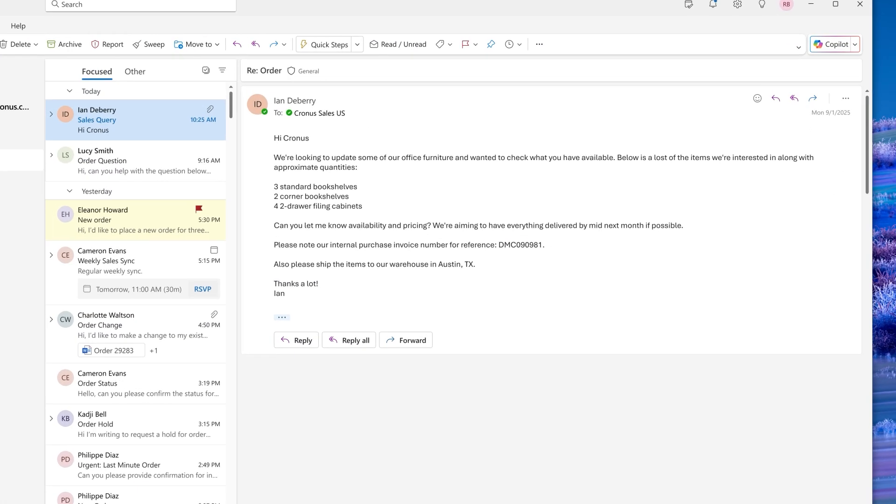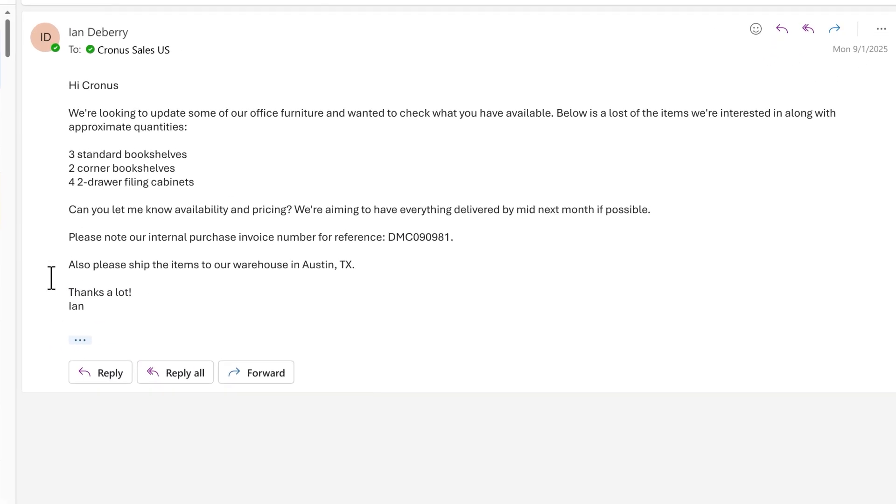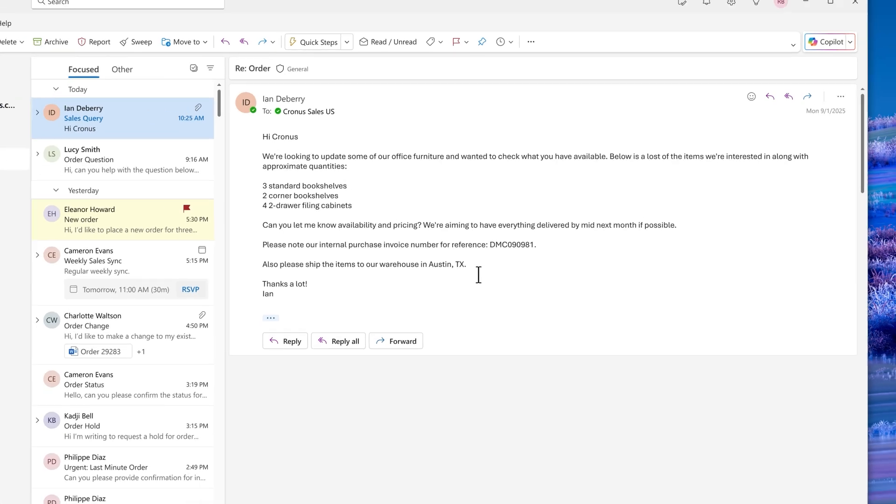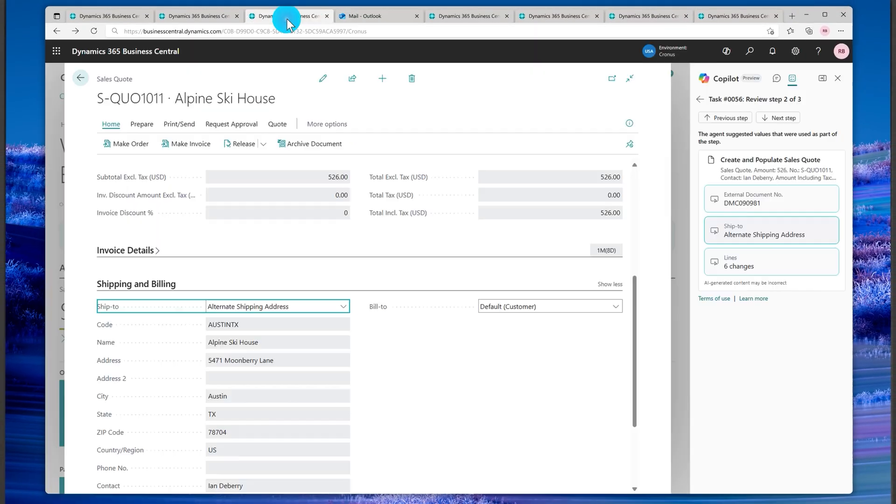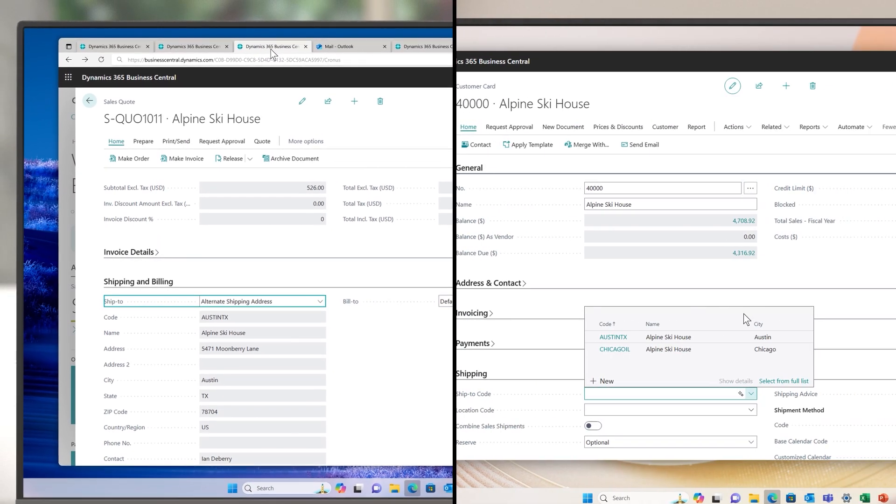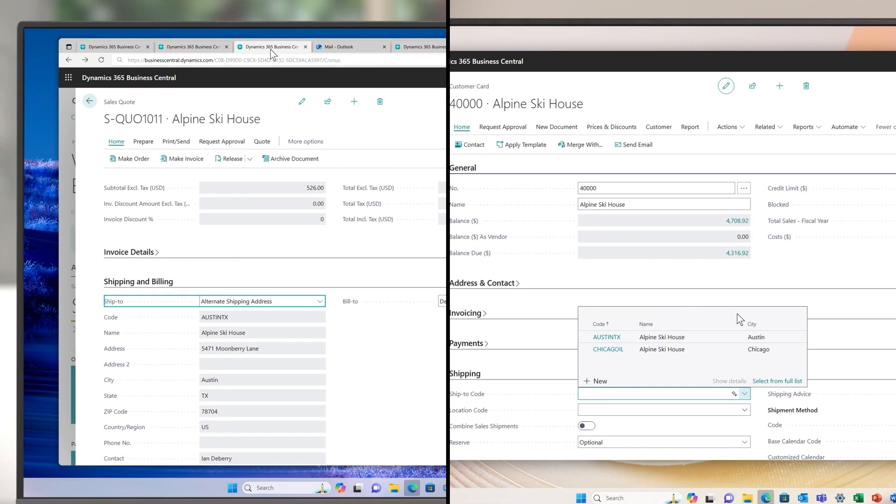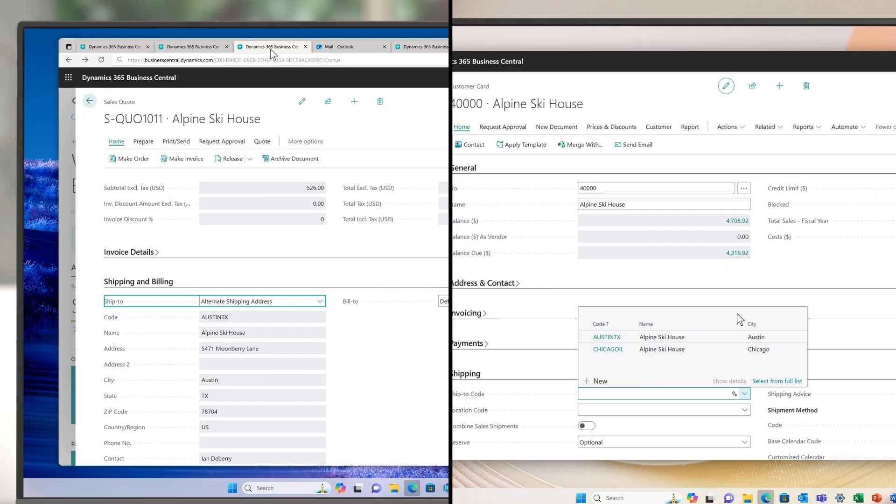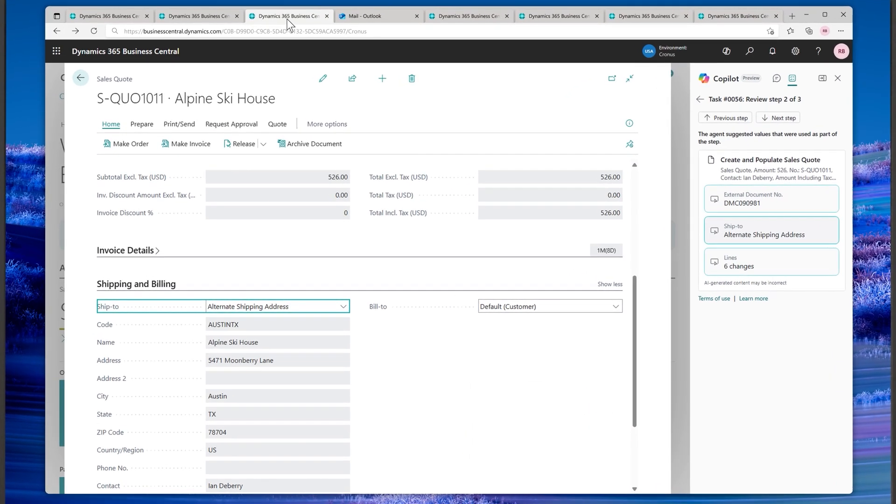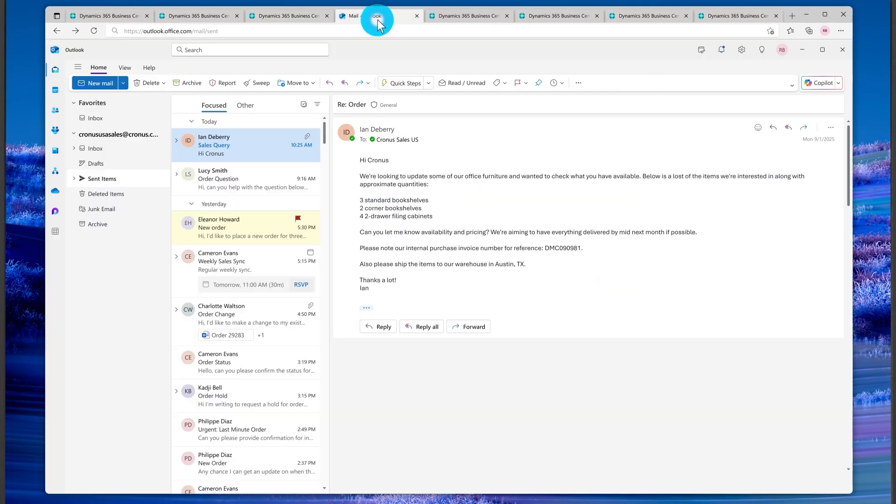Second, sometimes your customers need items shipped to multiple shipping addresses. The agent now recognizes requests for a specific shipping address, searching for it among the addresses registered for that customer in Business Central and recording it on the generated quote, shipping the goods to a desired address further in the process.